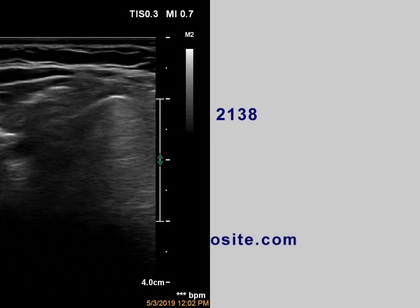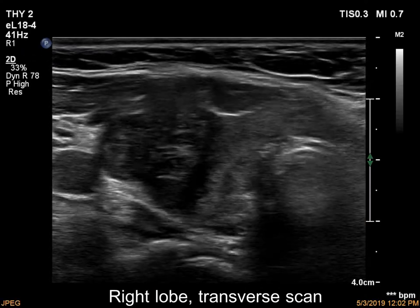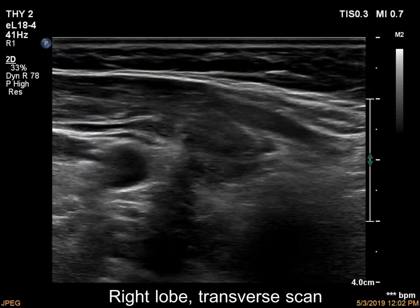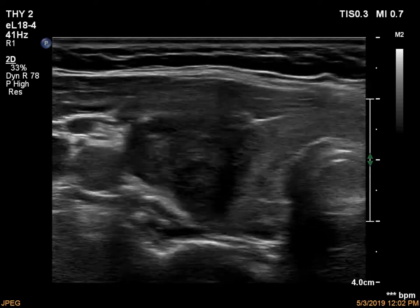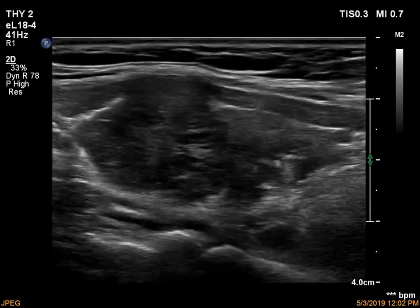There is a large hypocagenic lesion in the right lobe. The lesion has irregular, lobulated margins.